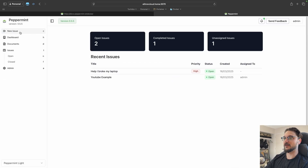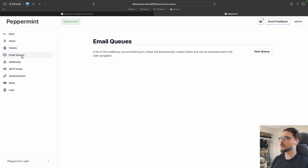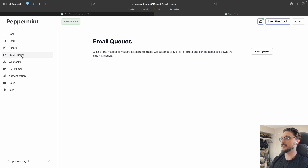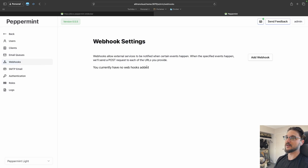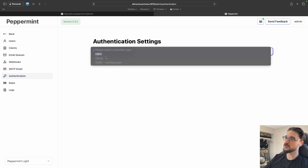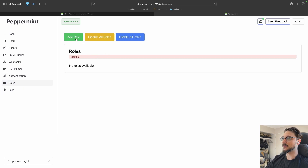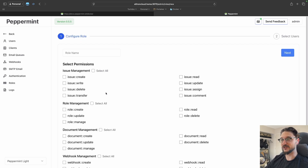Back in Peppermint we can see 'Help my laptop broke' has come through. In Admin there are also Email Queues — you could set up a support email address like support@techdocs.nz so that any email sent there automatically logs a ticket. There are Webhooks too, so a tool like Notify can send an alert when a new ticket arrives. SMTP email is supported, and for authentication there's OIDC support with OAuth and SAML appearing to be coming soon.